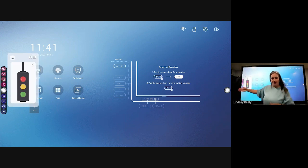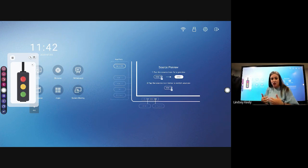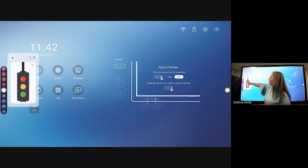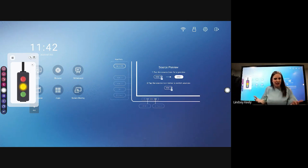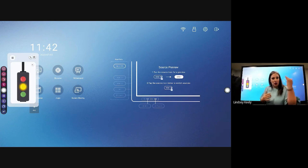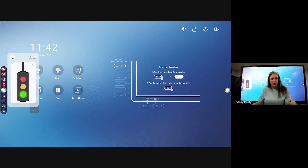Traffic light gives you a little traffic light. It does not work for sound — it doesn't pick up the sound in the classroom — but what you can do is use it for devices. If mine was on red, that meant no devices out, everything's closed, eyes on me. If it's on yellow, your devices can be out but I need your eyes on me. And then green means everybody's working on their devices. Super cool, super easy — I'm sure you can come up with a ton of uses for that.